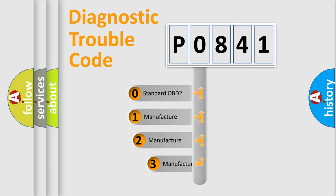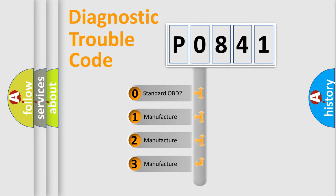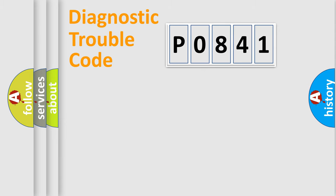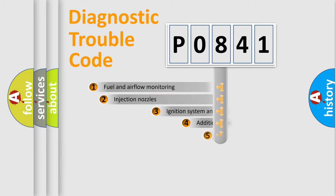If the second character is expressed as zero, it is a standardized error. In the case of numbers 1, 2, or 3, it is a manufacturer-specific error expression.